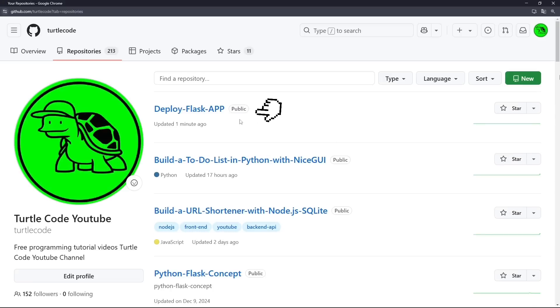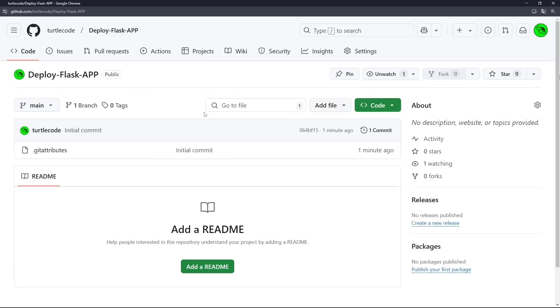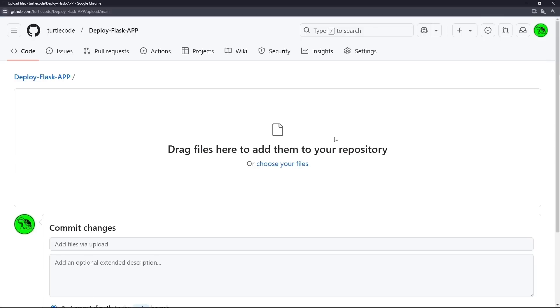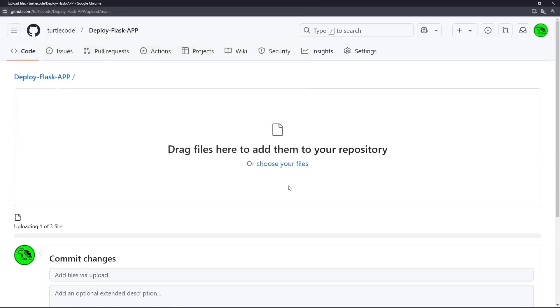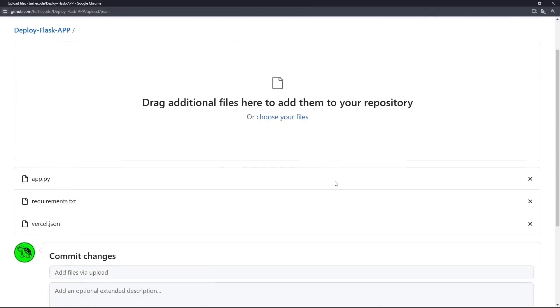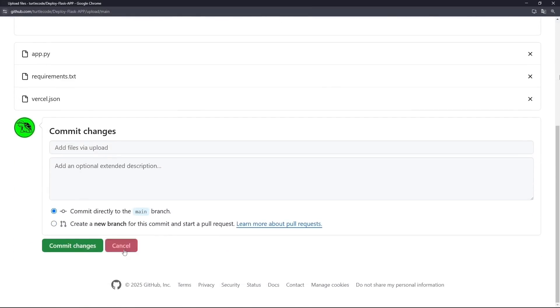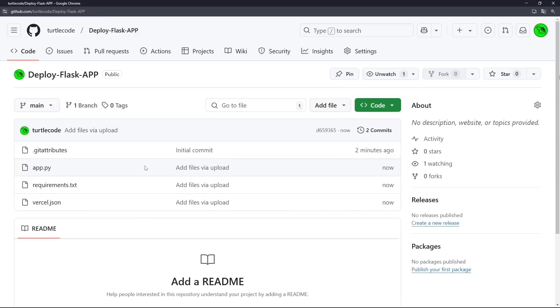Now that we have our GitHub repository, it's time to upload our Flask project. Since we haven't pushed the files from GitHub Desktop yet, let's manually upload them. Click on Add File, Upload Files, and select App.py, Vercel.json, and Requirements.txt. Once the files are uploaded, scroll down and click Commit Changes to save everything in the repository. Now our Flask project is fully stored on GitHub and ready for deployment.